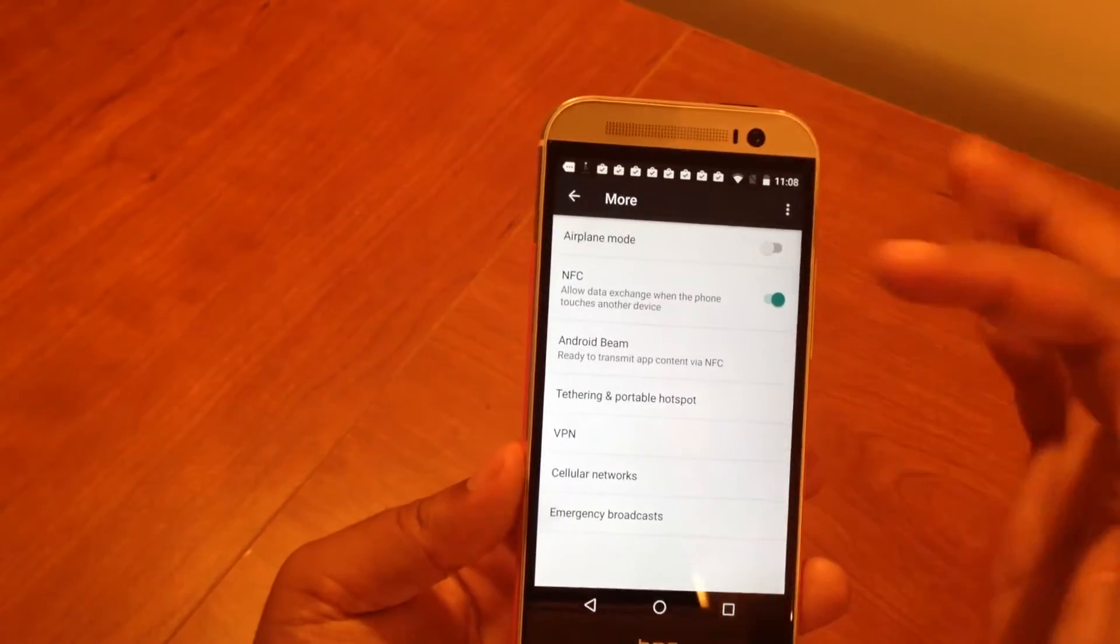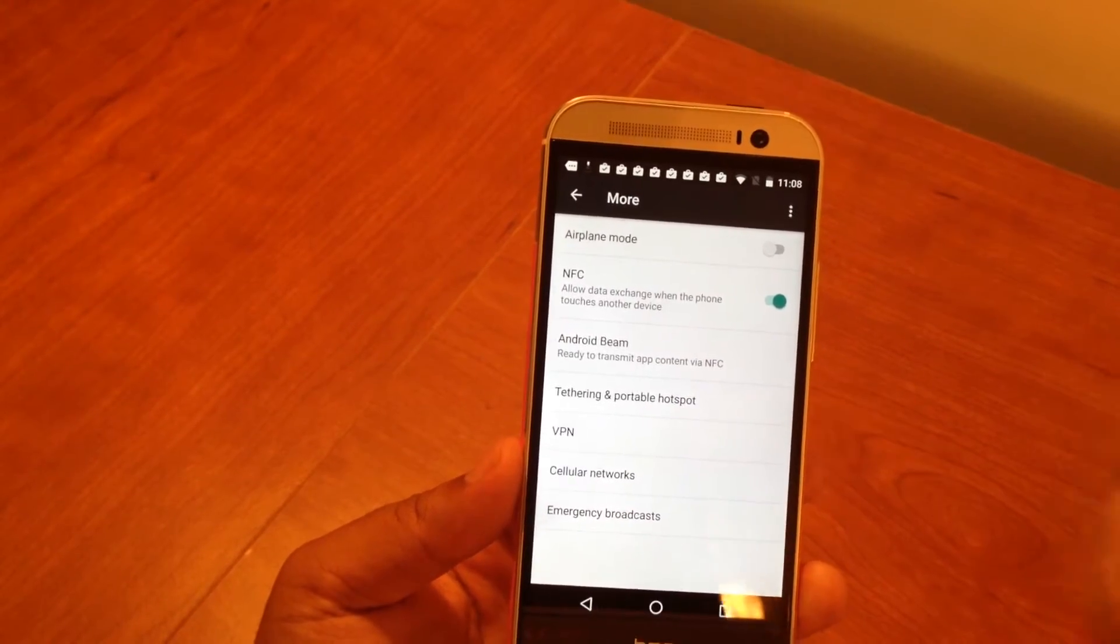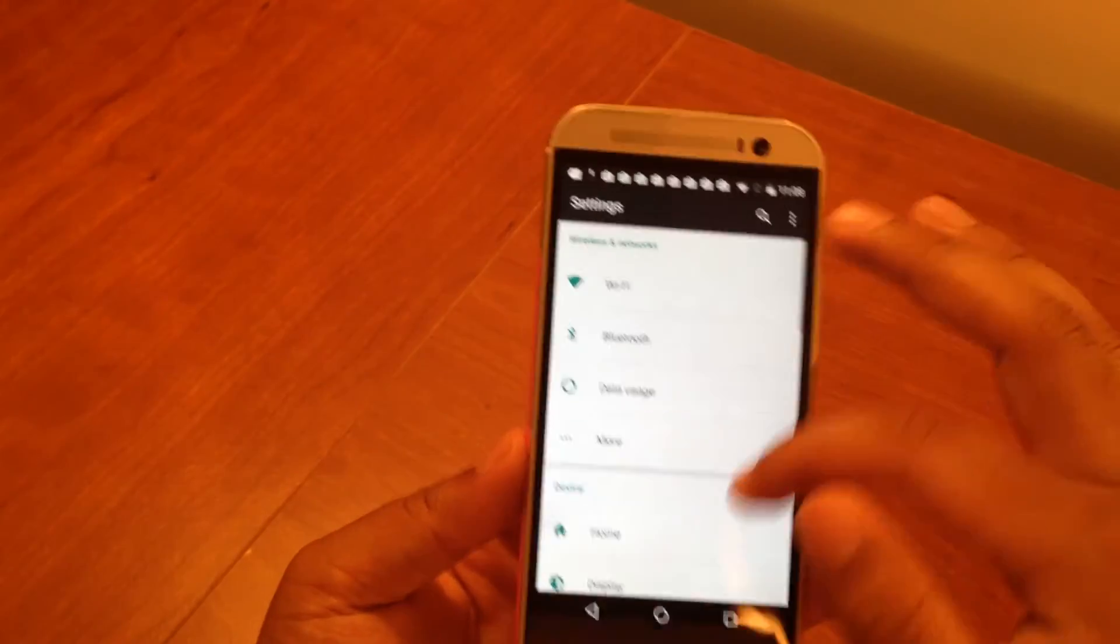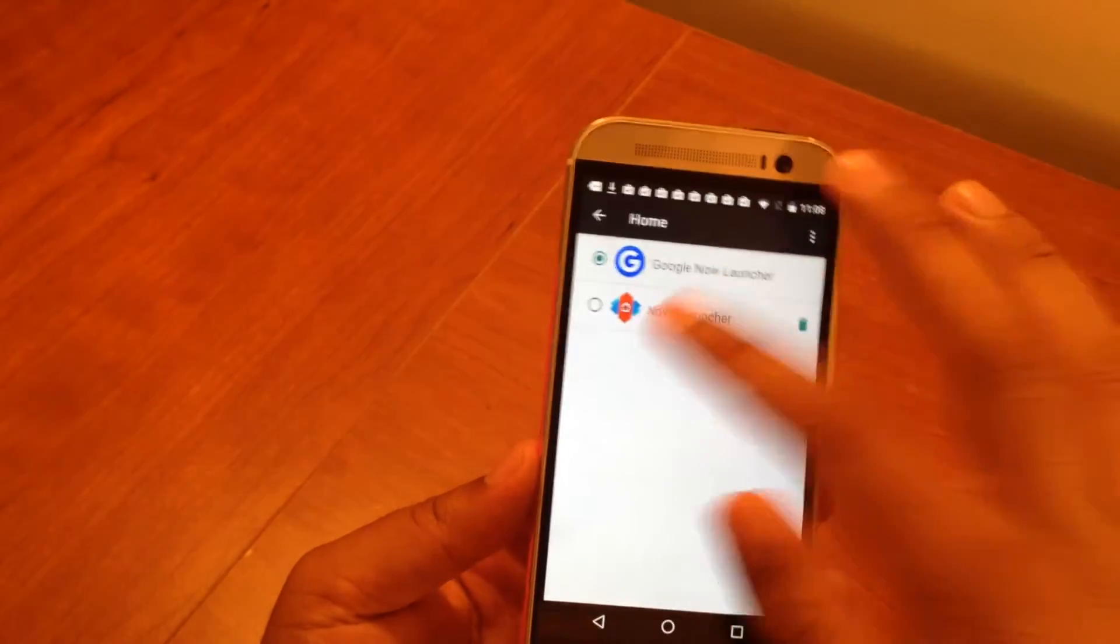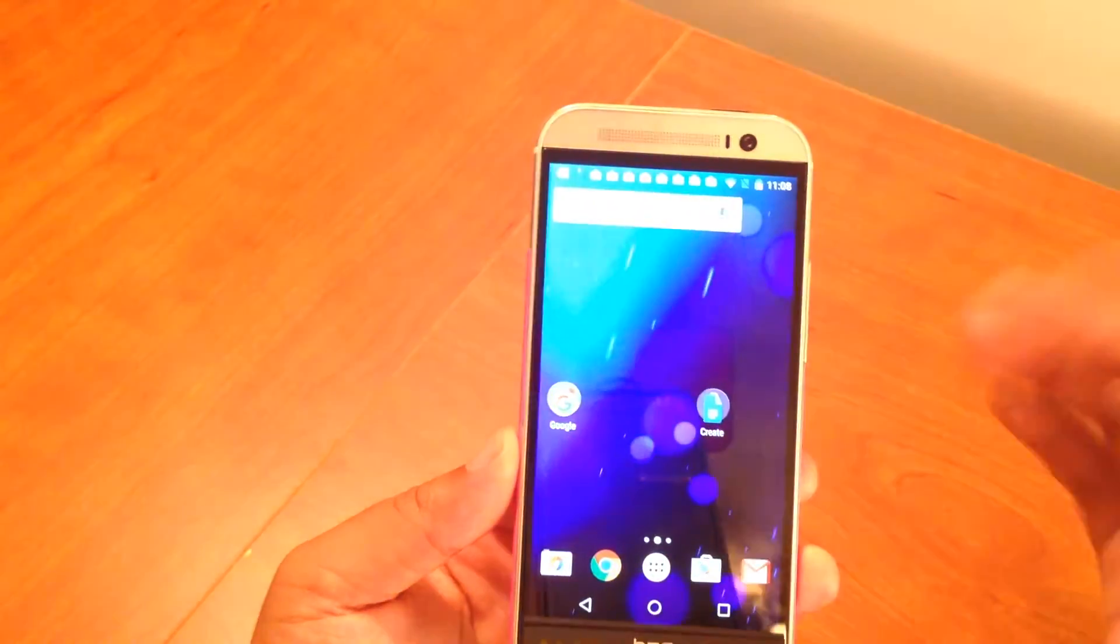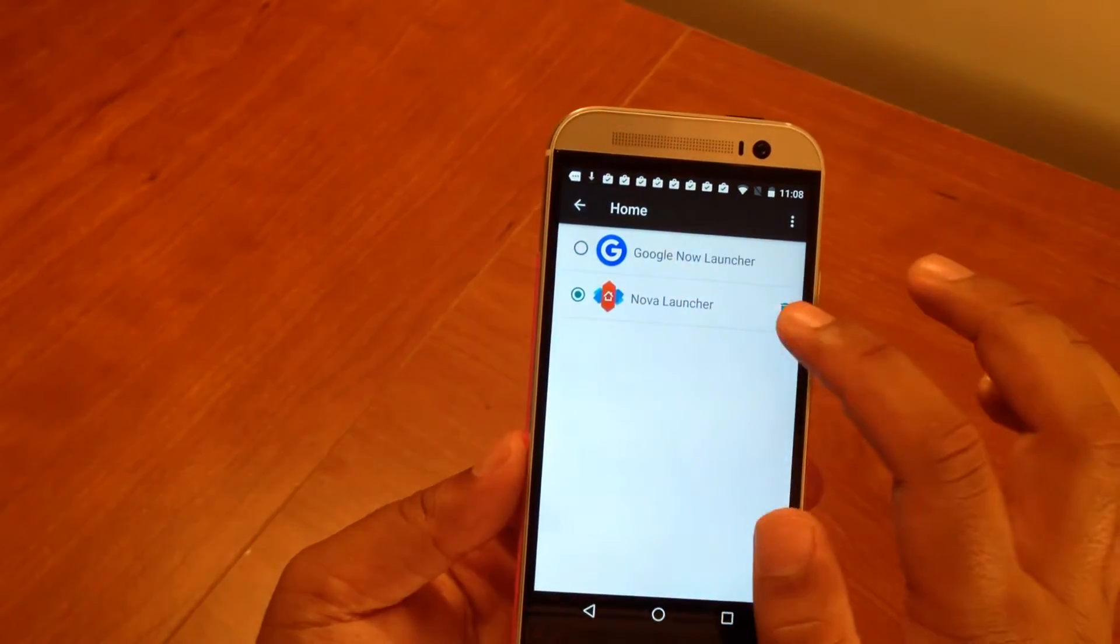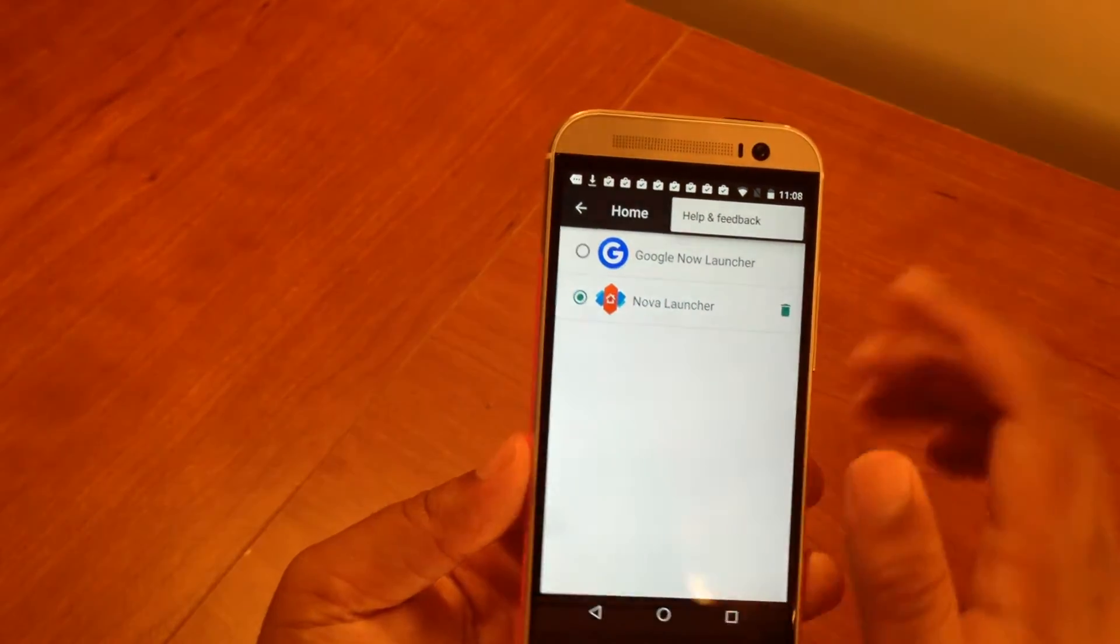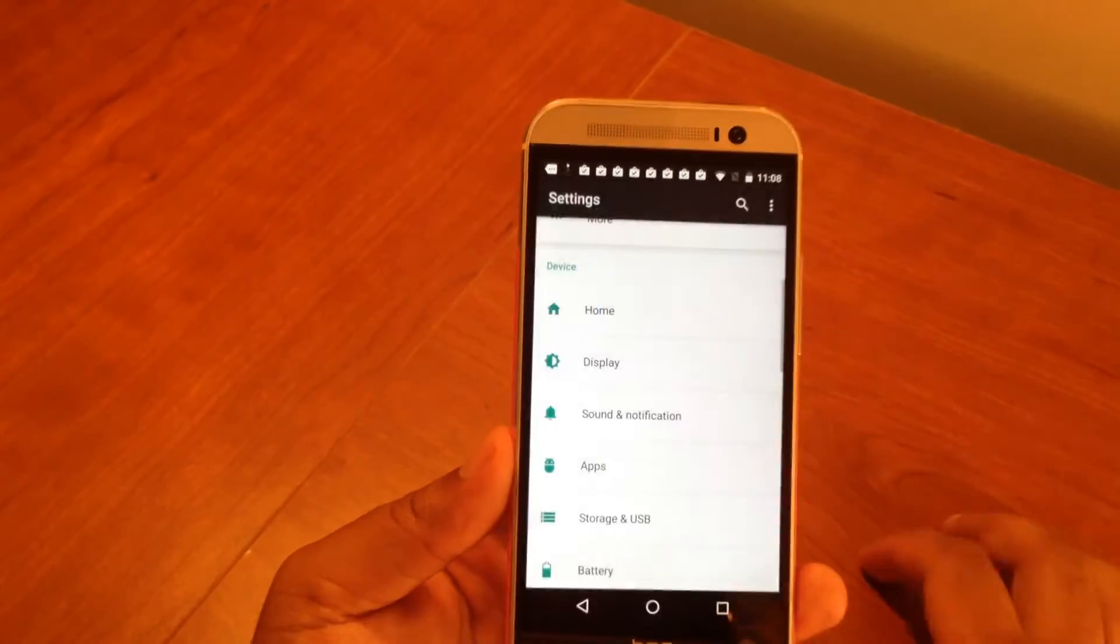Under More, you have airplane mode, NFC, all that stuff. Personally I don't use this, I'm not going to go too much into it. NFC is there if you need to transfer stuff between phones. Home is your home screen - if you want to use Google Now or Nova Launcher, I just click Nova Launcher and there's my home screen. If I want to delete Nova Launcher, I click uninstall. You have help and feedback here if you get lost using this simple menu.